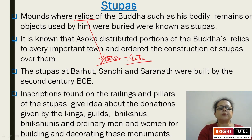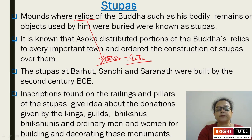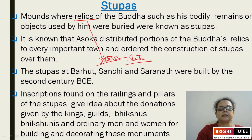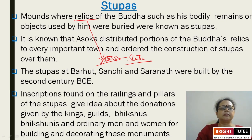It is known that Ashoka distributed portions of Buddha's relics to every important town and ordered the construction of stupas over there. This is said to be the work done by King Ashoka — he distributed all the relics, either objects or parts of the body, to construct stupas in different parts of the country.